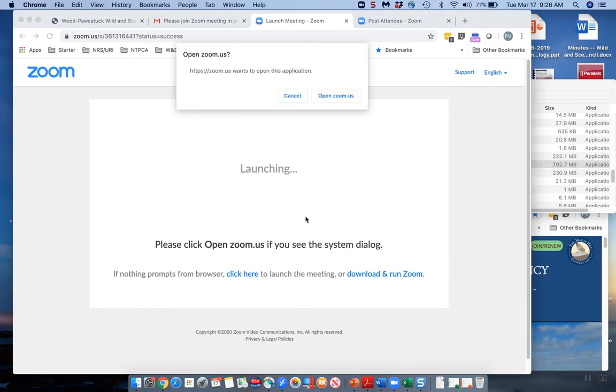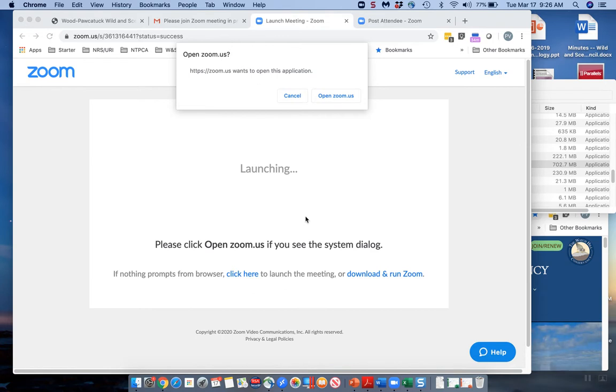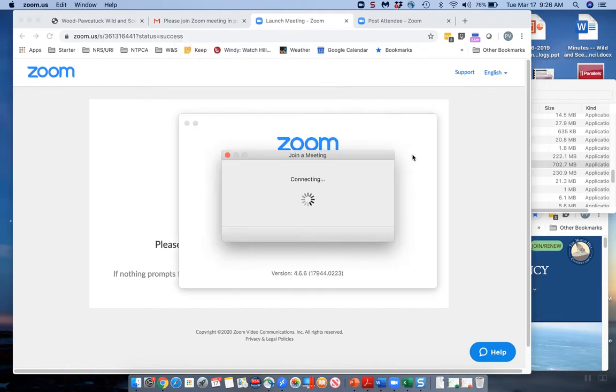If this is the first time you've ever used Zoom, it's going to want to download a little bit of software to your machine. Do so. You'll never have to do this step again once the software is there. I'm going to say open Zoom.